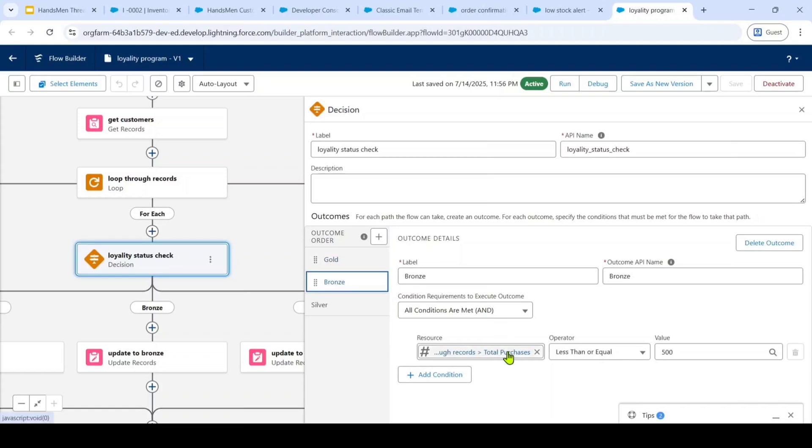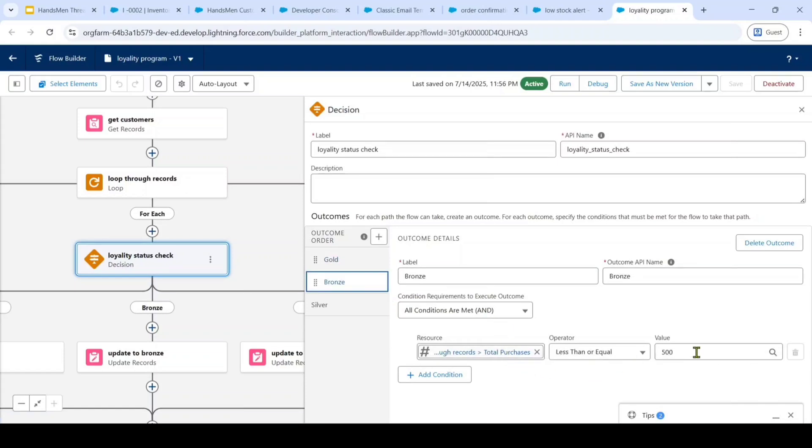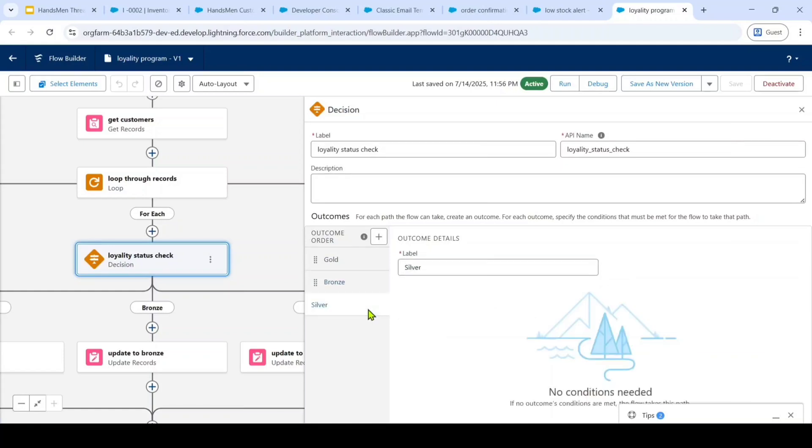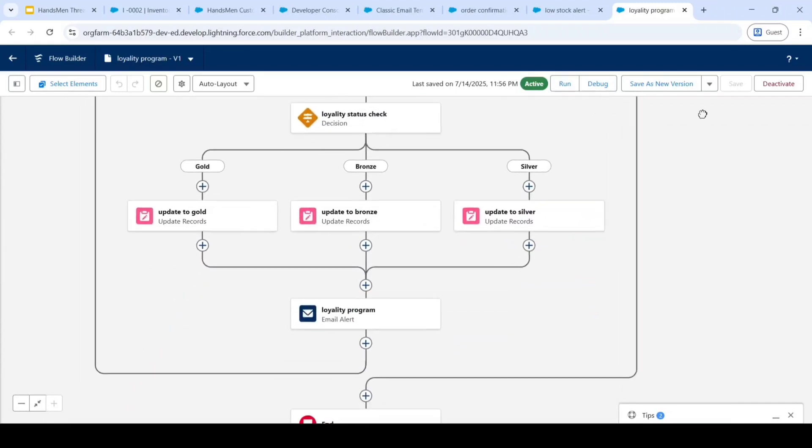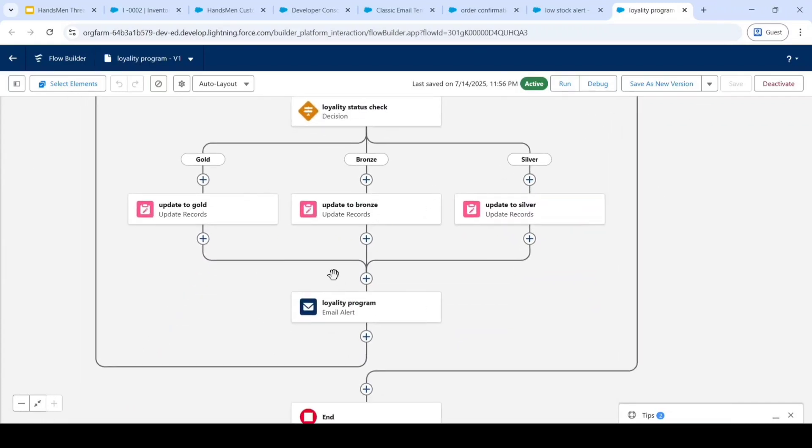Otherwise if the total purchases are less than or equals to 500 then it changes the loyalty status to bronze. If the total purchases are in between 500 to 1000 then it changes the loyalty status to silver. After changing the status it will also send the email to the customers. Let's see it practically.